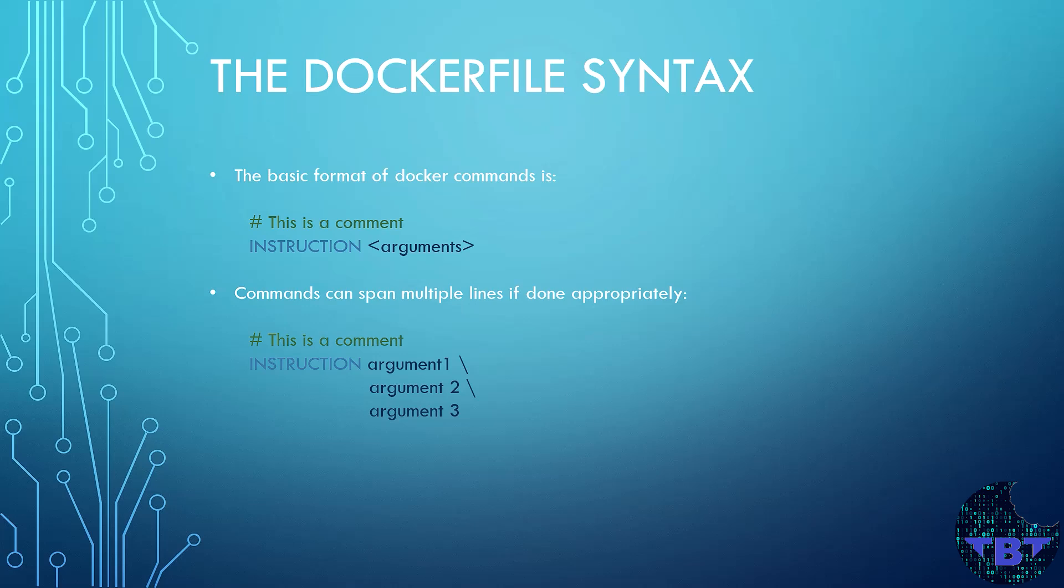Underneath that comment line then comes the actual meat of the line, an instruction and arguments for this instruction. An instruction is like a verb. It tells Docker that something has to be done. It is usually capitalized so that we can differentiate it from the arguments and the comments.